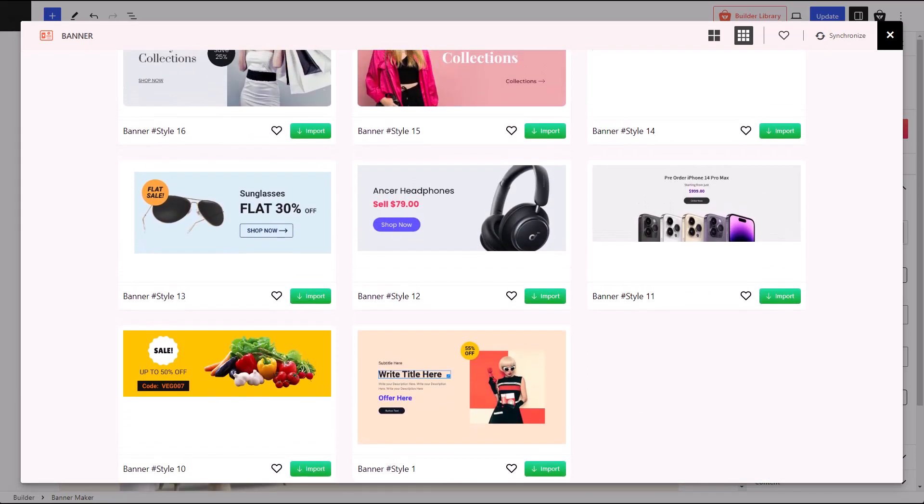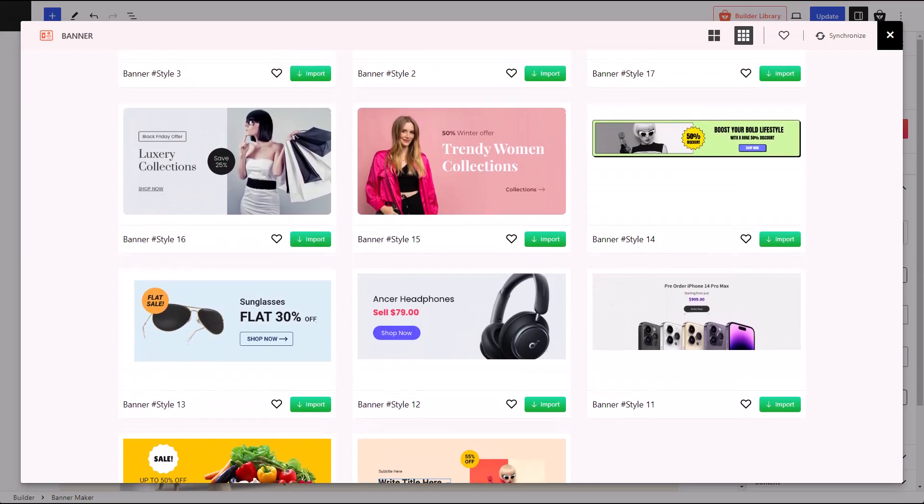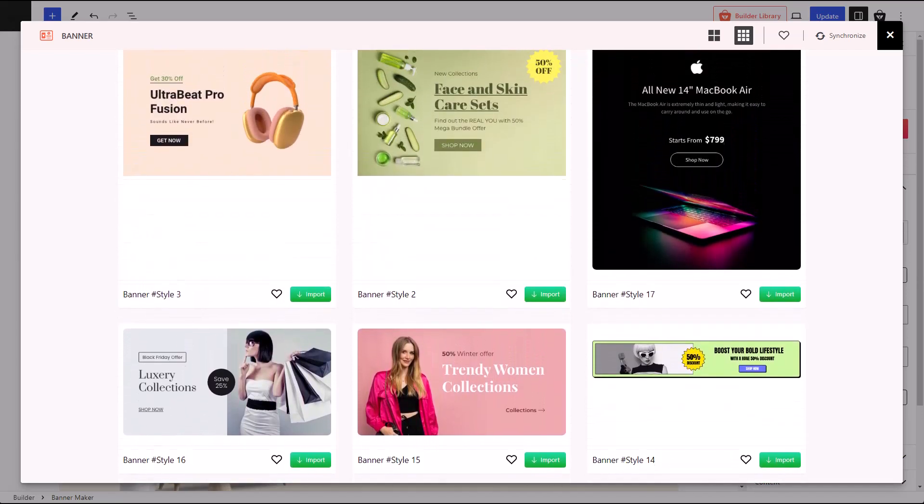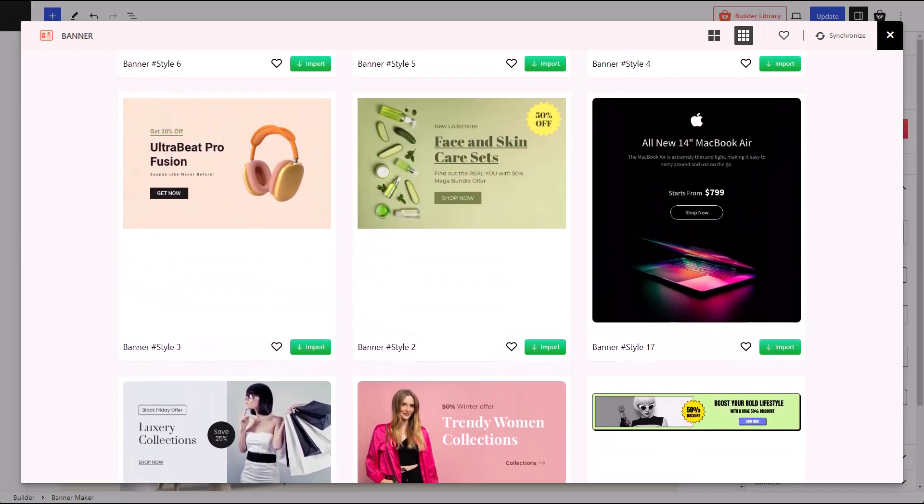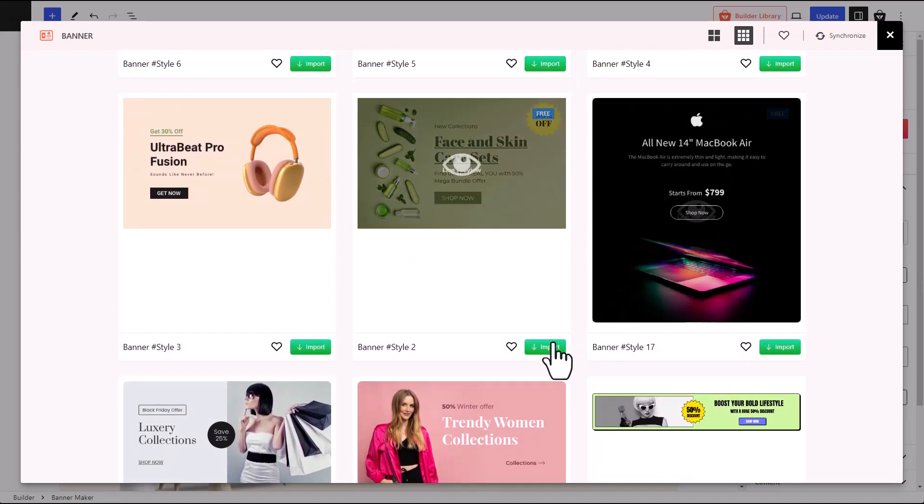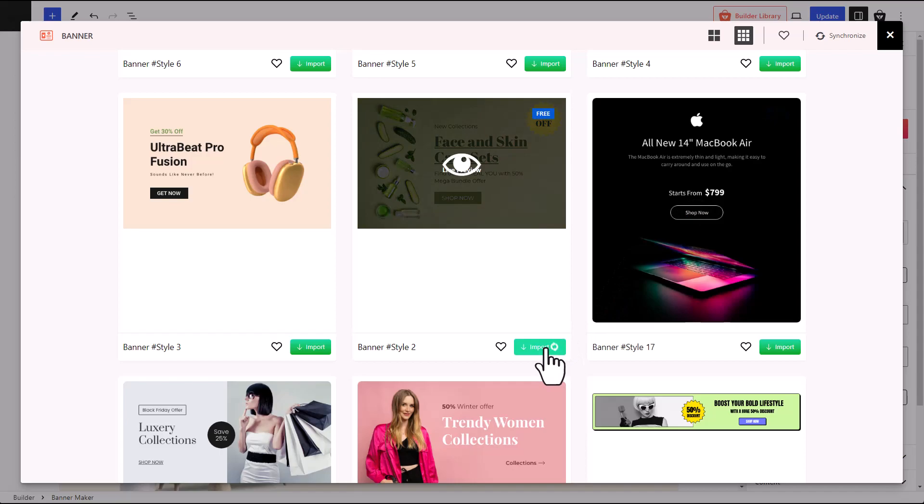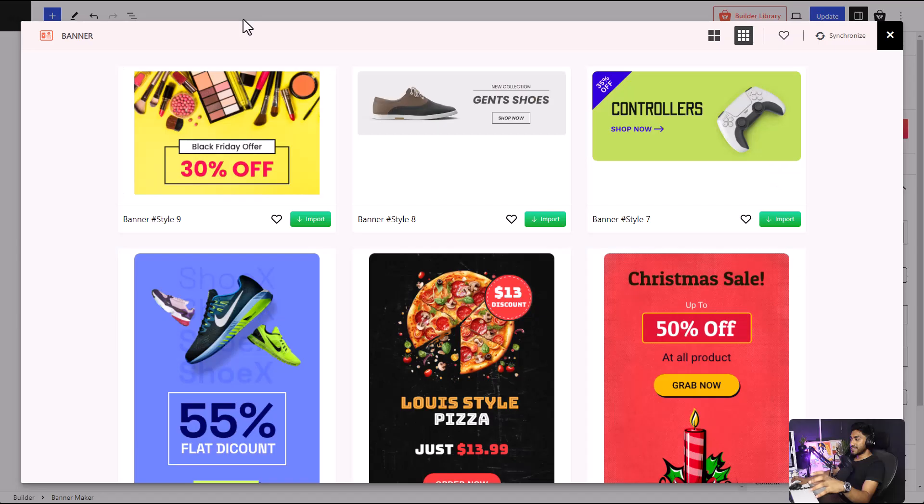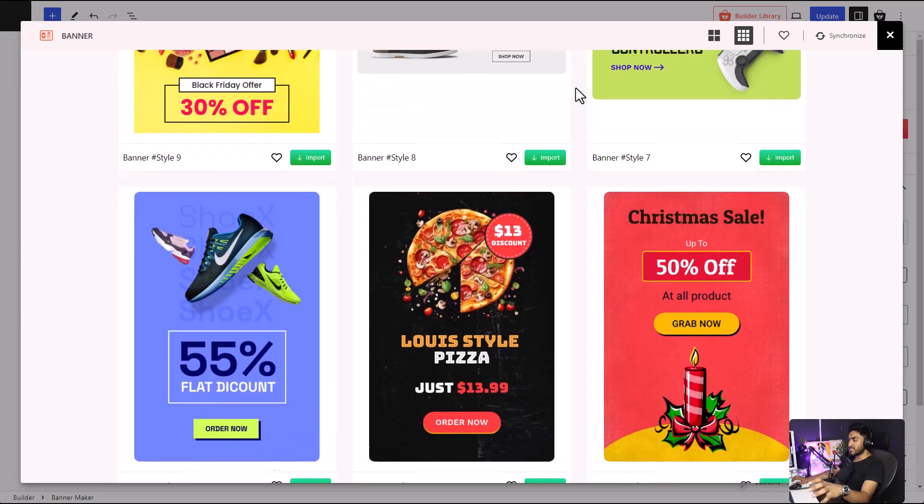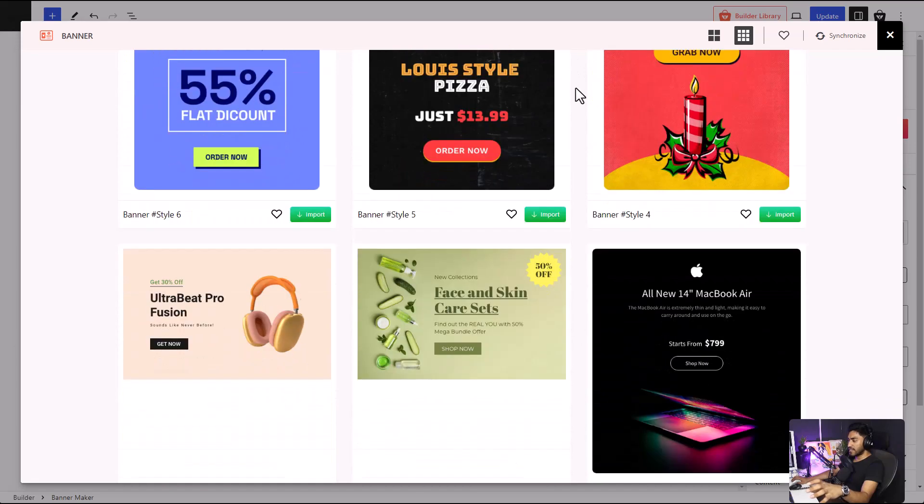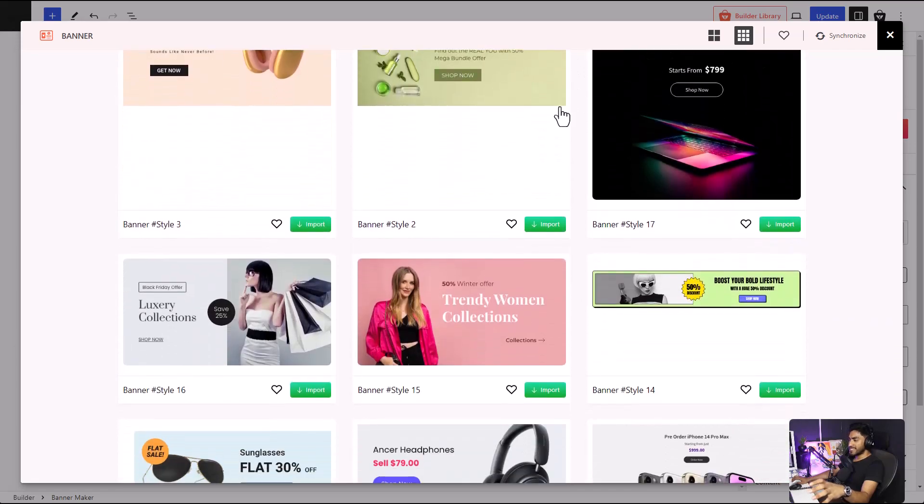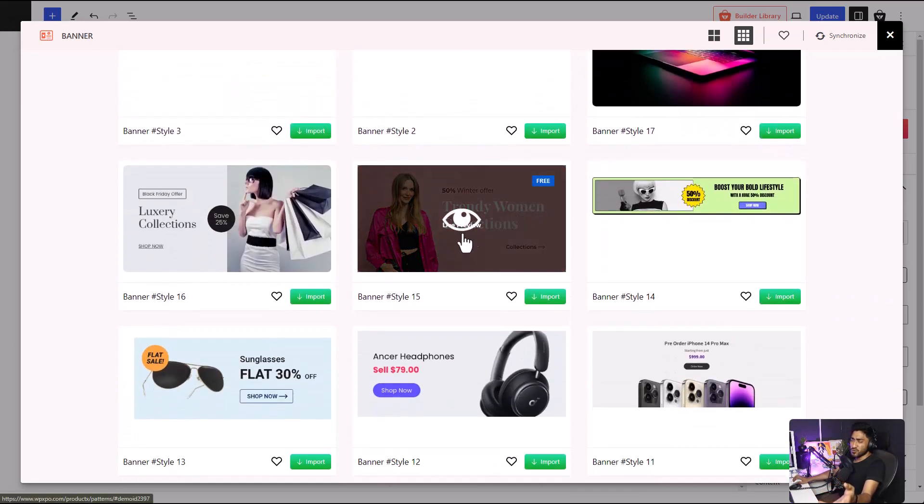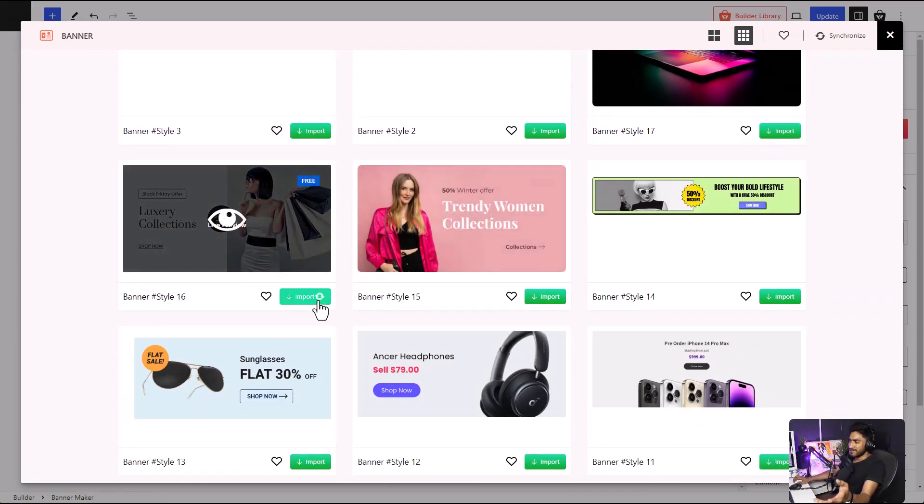All you have to do is select which banner you like the best and click on the Import button. And that's it. Your design is imported and you can even customize it to your heart's content. And if you still don't like it, you can just go back to the design library and select any other banner that you want. Because it's so easy.